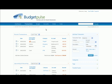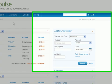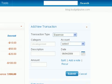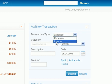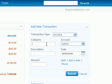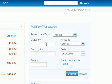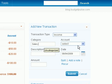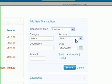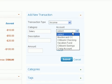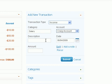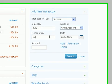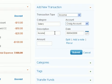For example, you get paid from your job on a bi-weekly schedule. Come over here, choose income as a transaction type, put in a category - let's call it salary - choose the account, give it a description, choose the date, and add the amount.